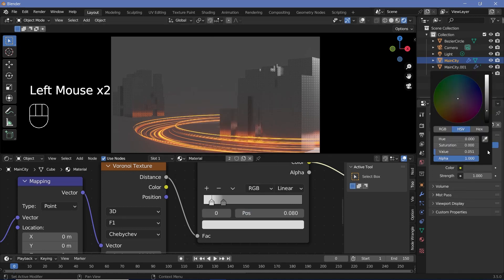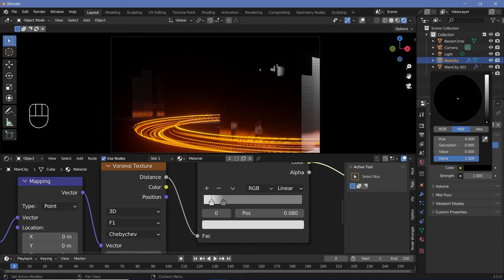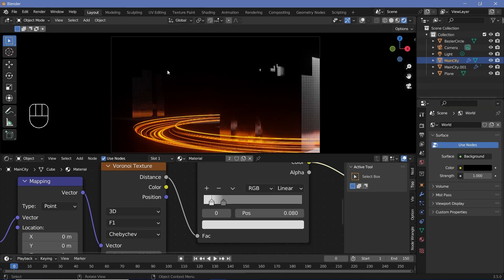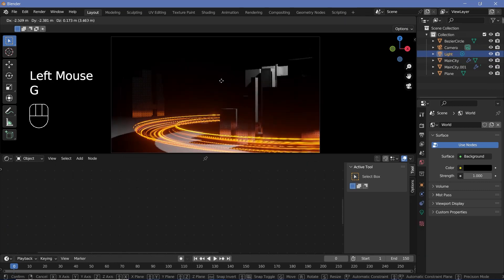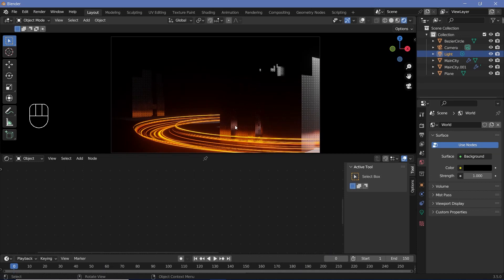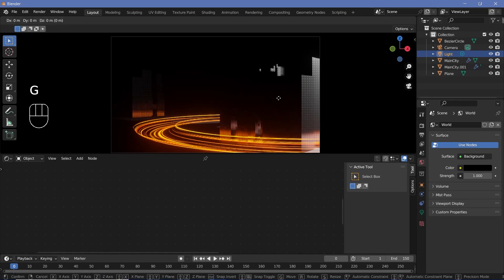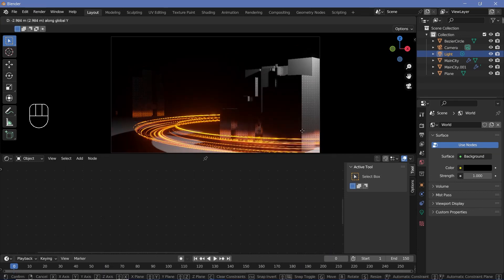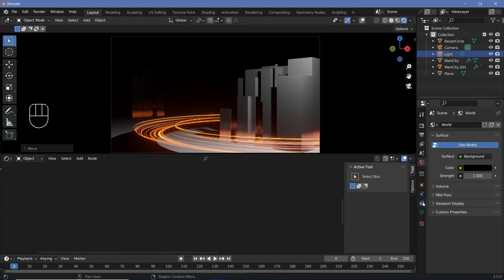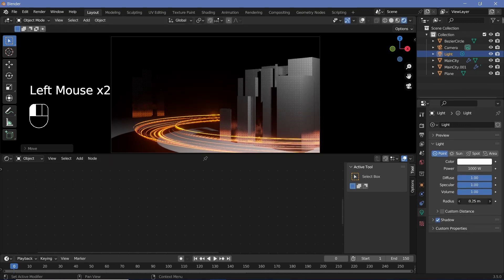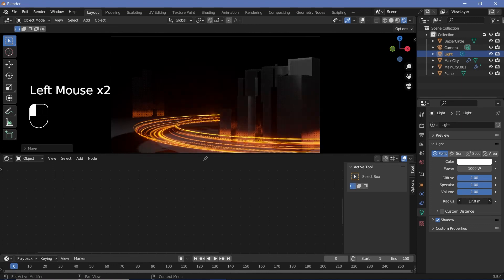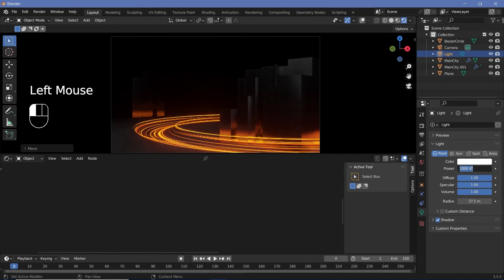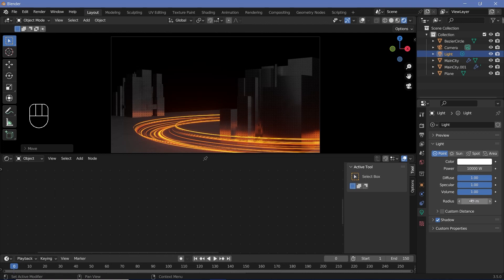Then I can go to the world properties and reduce this down to black initially to see what we have. We'll take the light and press G to grab it and move it around till we're more happy with the positioning — I'll press G, Y and just bring it to this side. I'm going to go to the light properties, increase the radius so that it's not that sharp, while also increasing the power to maybe 10,000. A huge radius of 75 so that even the buildings at the back are lit, and a power of 10,000.